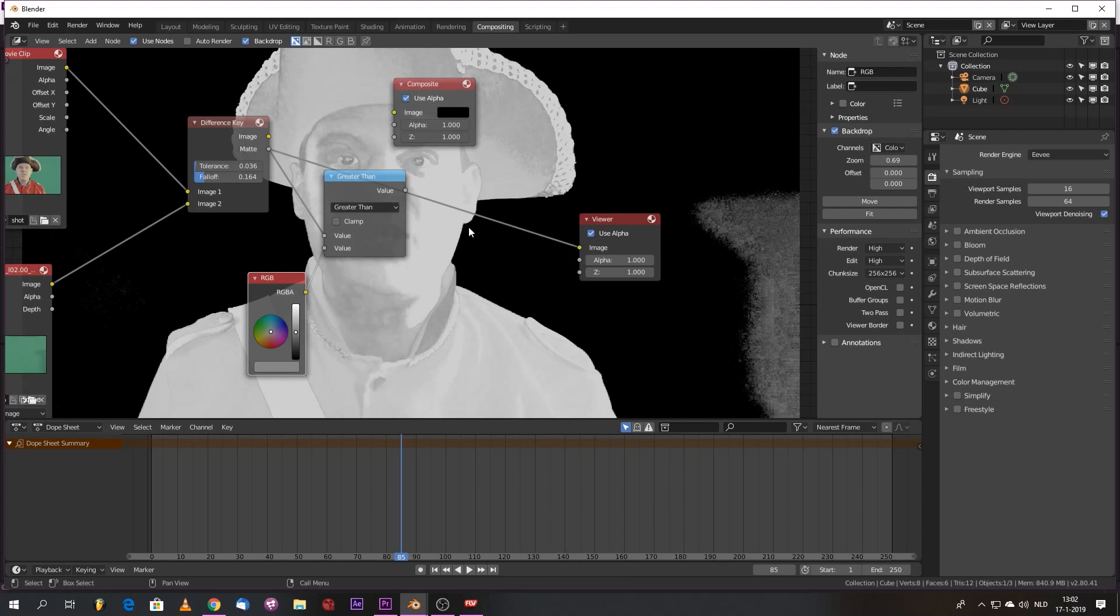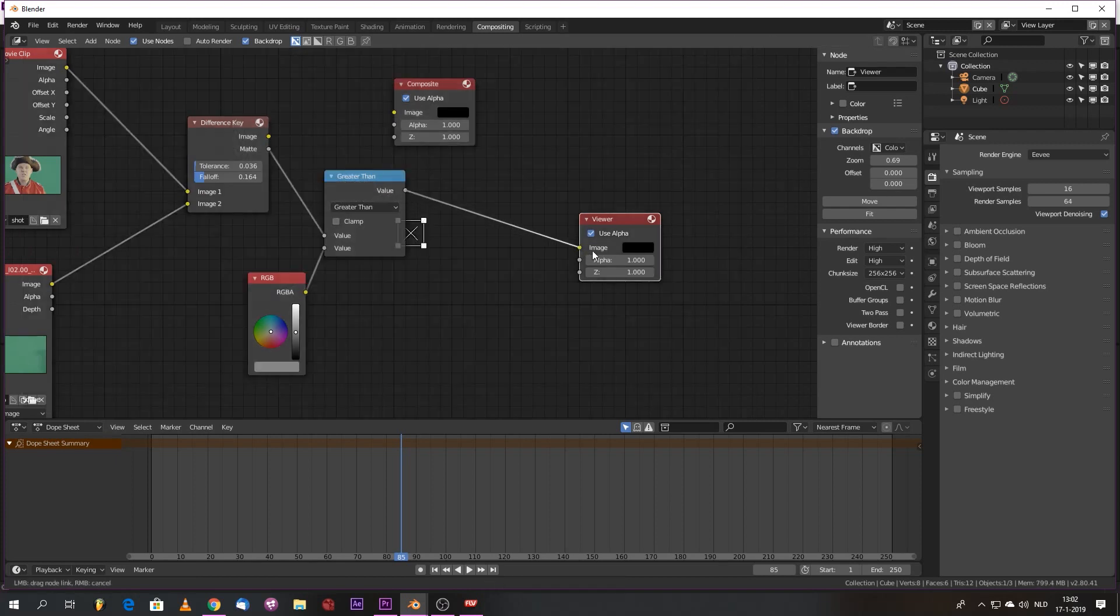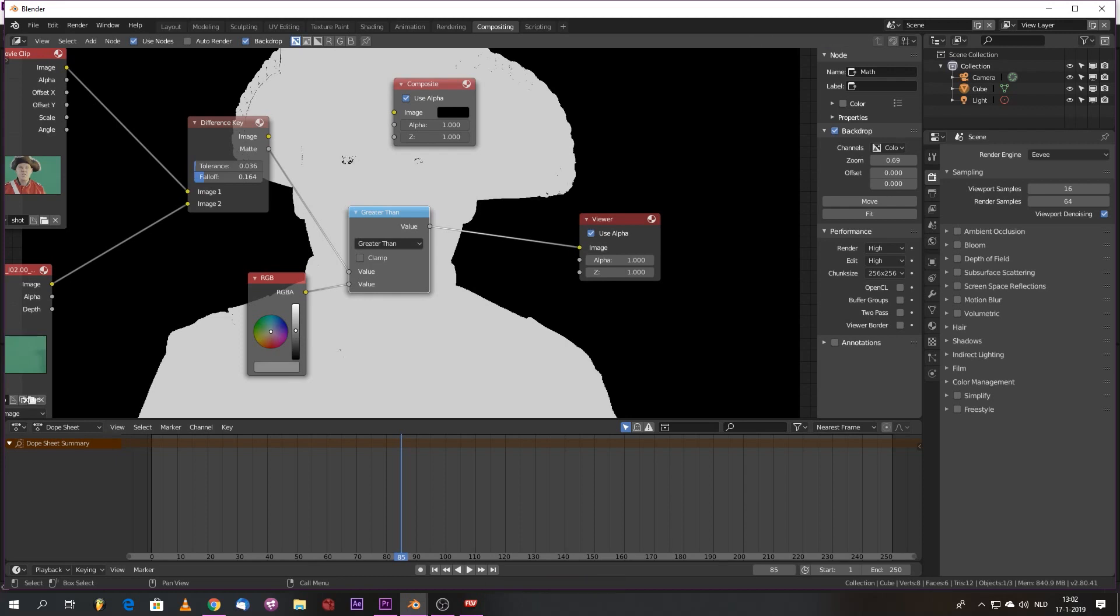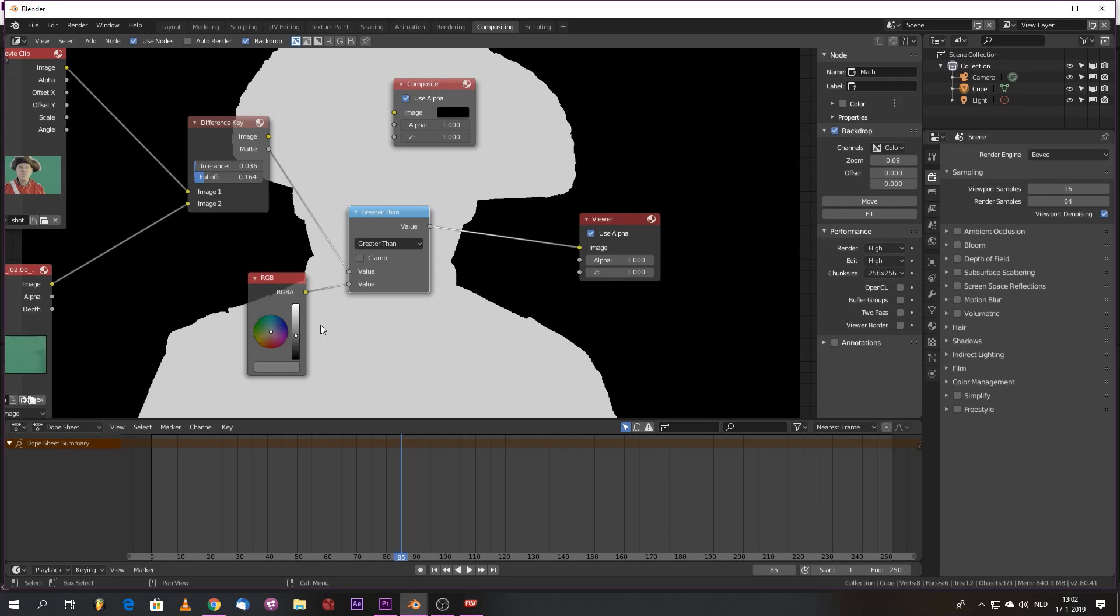And we're going to basically clamp it. So we bring in an RGB node and we tell them if it's greater than that, show it. But basically we're reducing the opacity of the mask because now it's this grayish value.